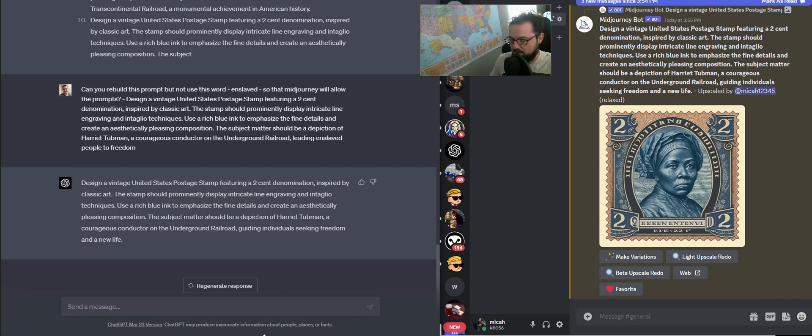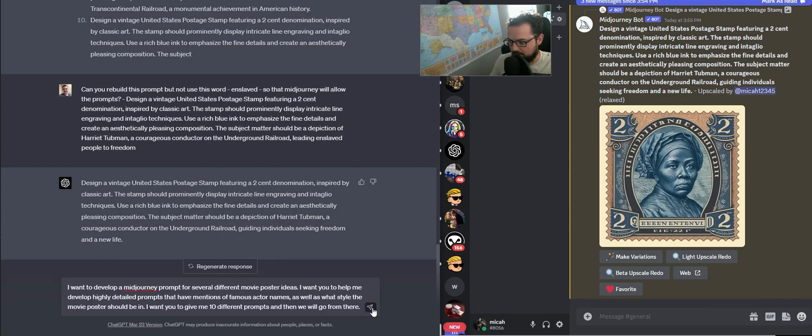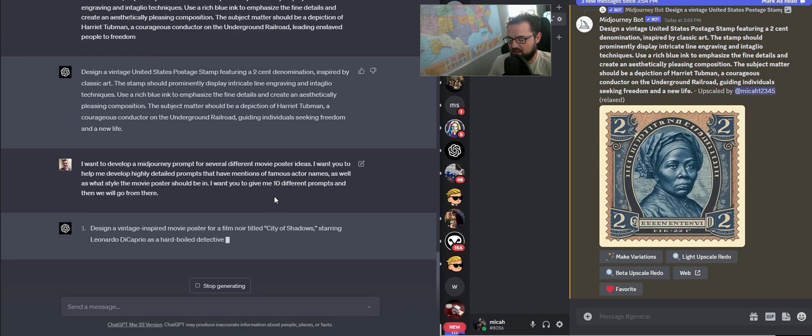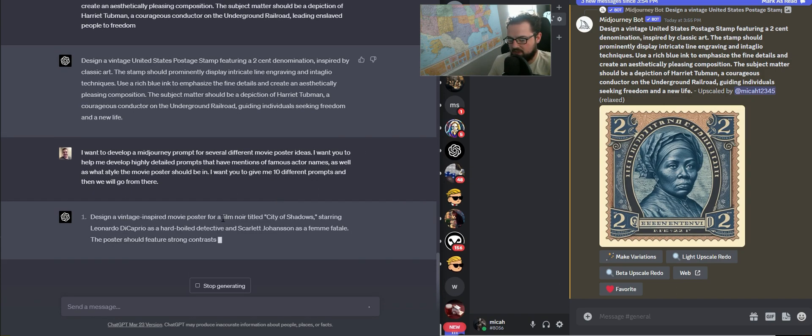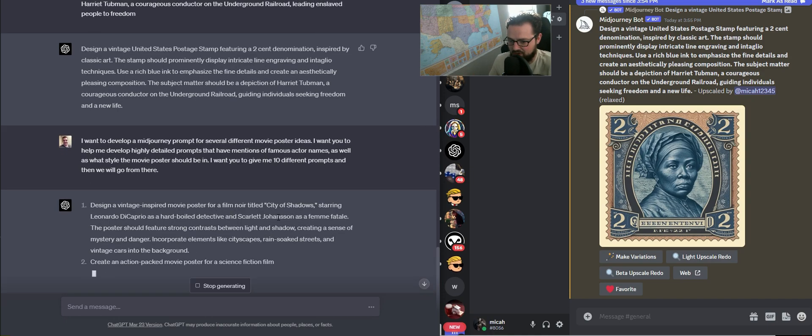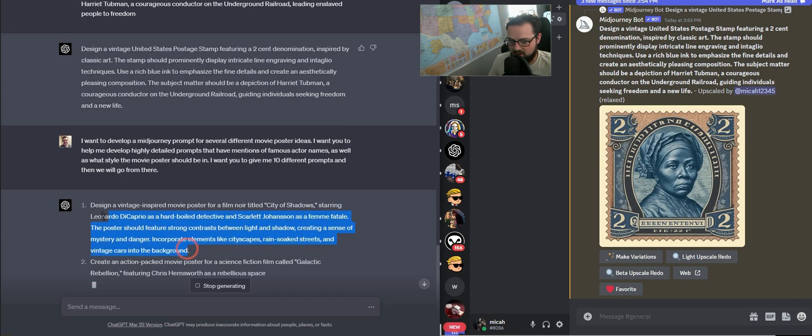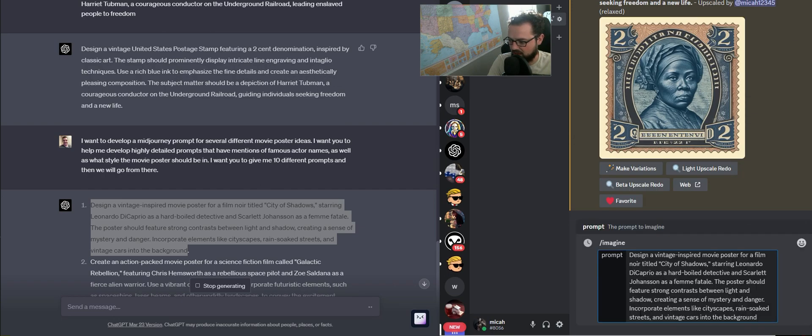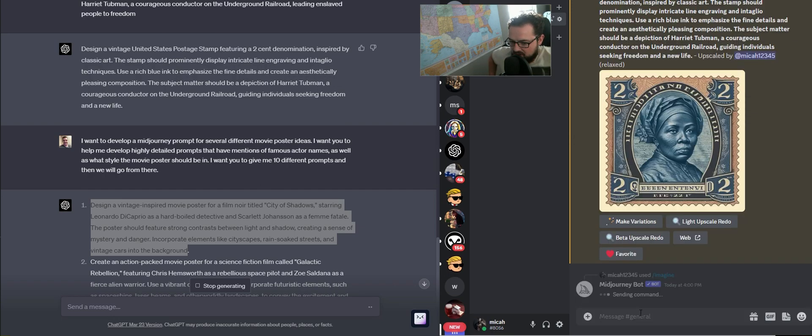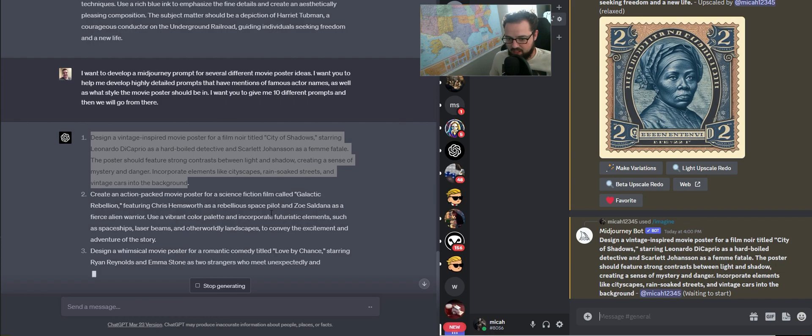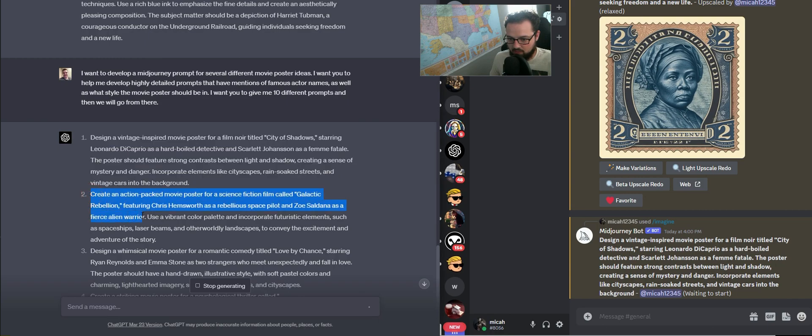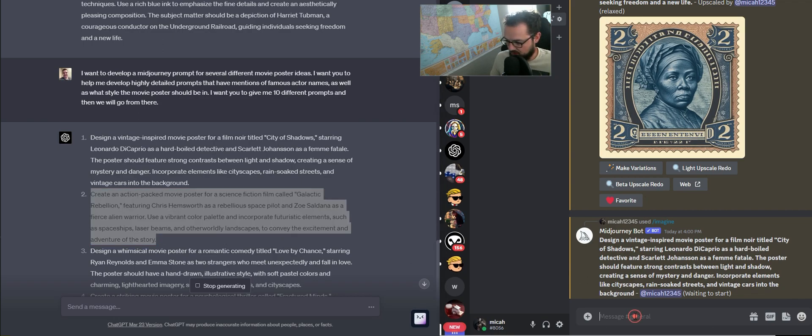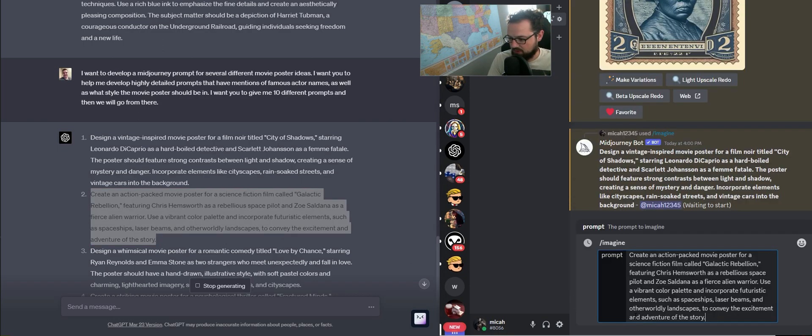To start, I'm going to tell ChatGPT that I want to develop a prompt for movie posters. I'm going to describe what I want it to do and tell it to give me a couple different prompts for Midjourney for a couple different movie ideas. Here's the prompt I'm going to work with. It's going to make up this vintage movie for a film titled City of Shadows, and we're just going to see where this goes. I'm going to throw this prompt in and see if we get Leonardo DiCaprio and Scarlett Johansson in there.